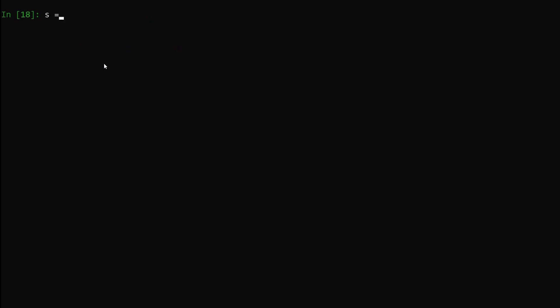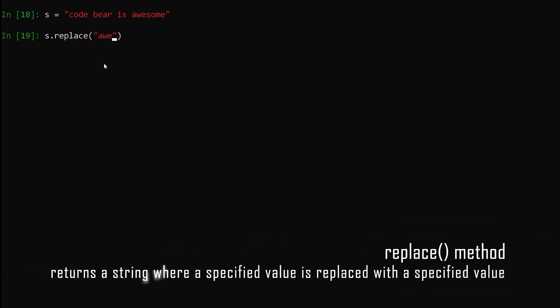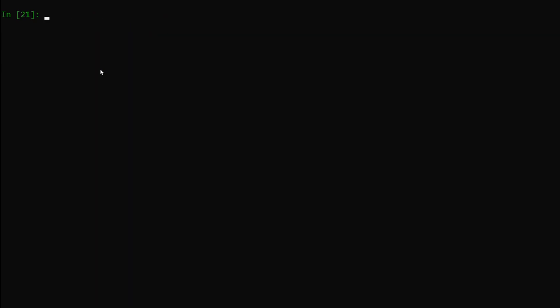Next is the replace method. Let's say we have a string s equals 'code bear is awesome'. If I want to replace some part of the string with something else, we say s.replace('awesome', 'best'), hit enter — you can see I have successfully replaced the word 'awesome' with 'best' in my string. This is how you can replace any substring using the replace method in Python.